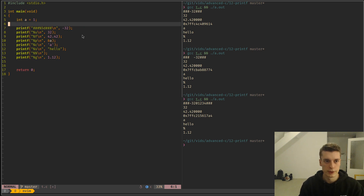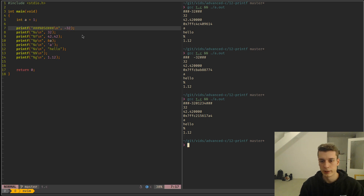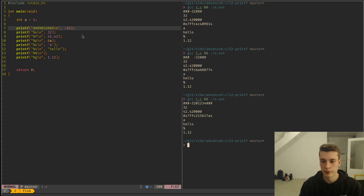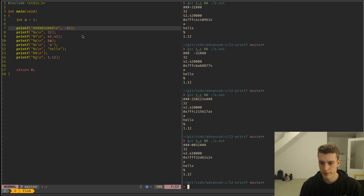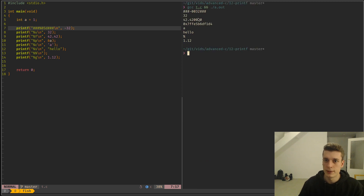There is also a modifier: if you put 0 in front of the width, it will do the padding with 0s instead of spaces. So you can see it did 0032 — padding the number with zeros.